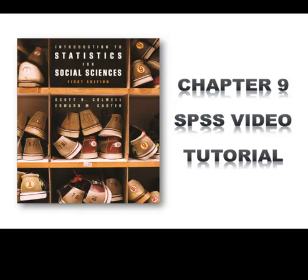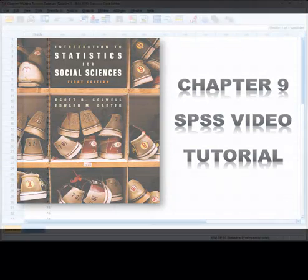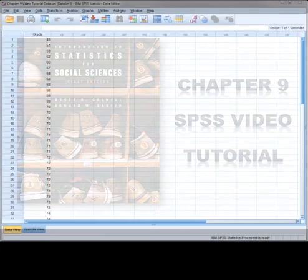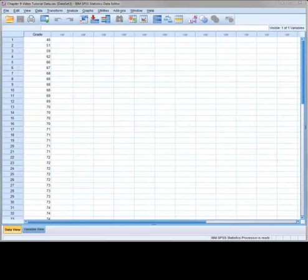In this tutorial we will show you how to conduct a single sample t-test for the mean as is shown in chapter 9 of the textbook. For this tutorial you will need the file chapter 9 video tutorial data dot sav.